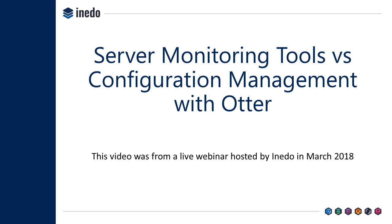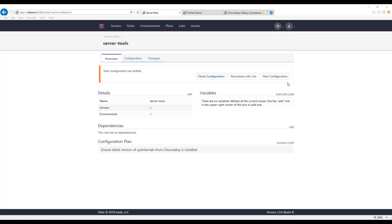Is it possible to track hardware configuration changes? On one hand, yes it is, but it's not possible to remediate those changes. What Otter has the capability to do, and I'll show this in a little bit, is collect information about a server. For example, you would be able to collect information about the